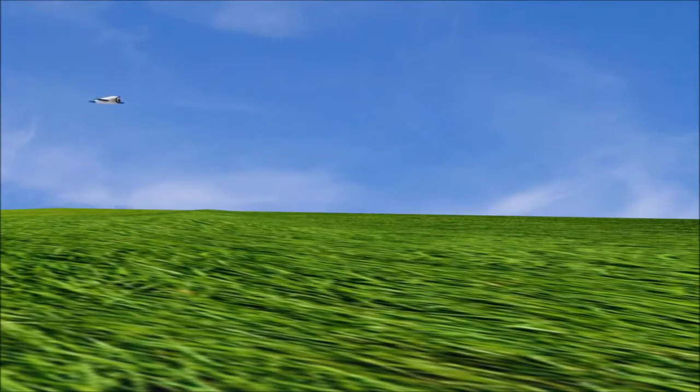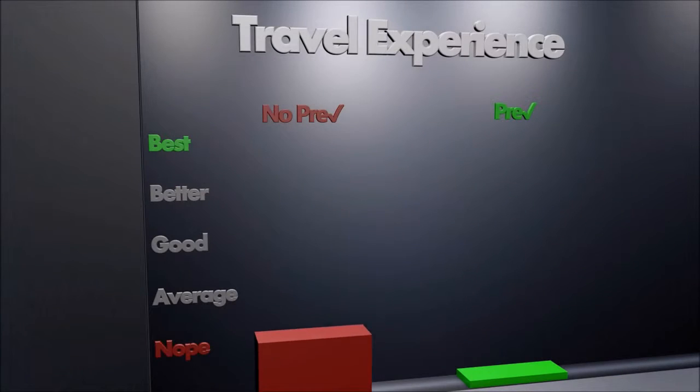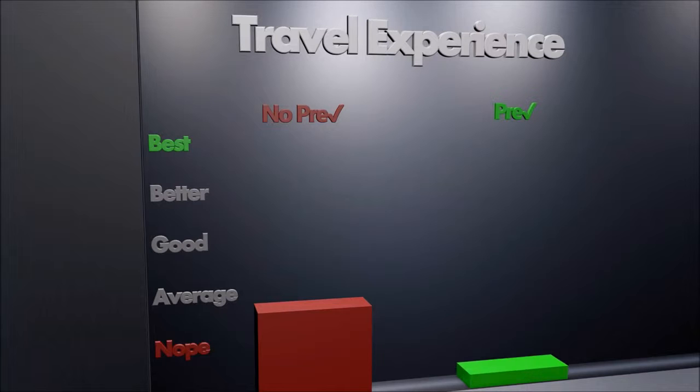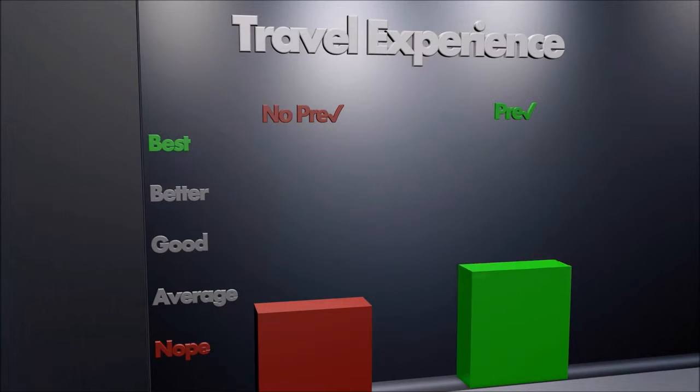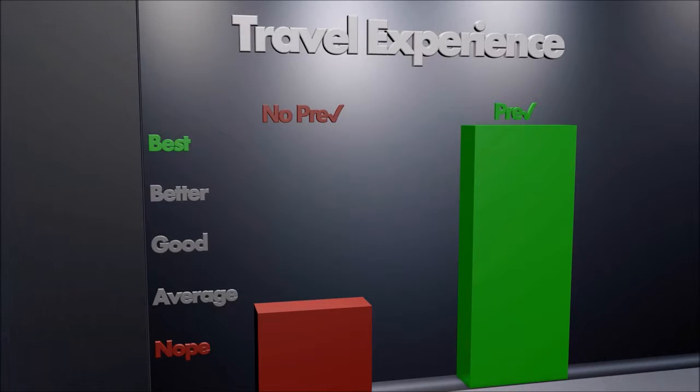TSA PreCheck also offers an improved travel experience. For example, you don't even need to remove your belt, shoes, or jacket, and you also get quicker transit through airport security as well.